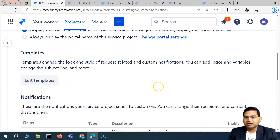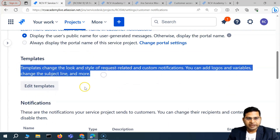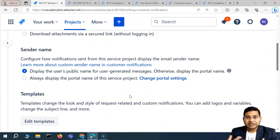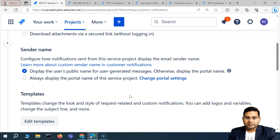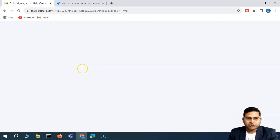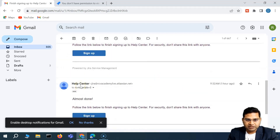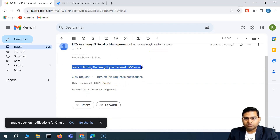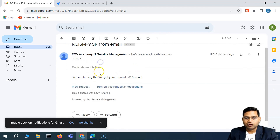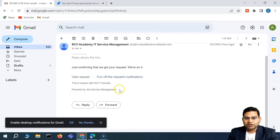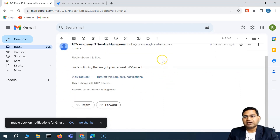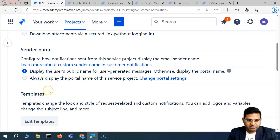Now this is the template section. When we say template, it refers to the notification email templates — how the email will look, whether you want your company logo to appear on the email being sent. For example, here is a notification email showing that we have received a request and we can view or act on it. If you want to update this template and add a company logo or banner, you have to upgrade to a paid plan.